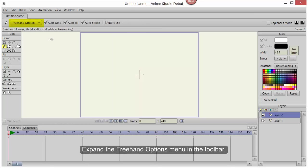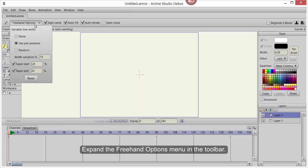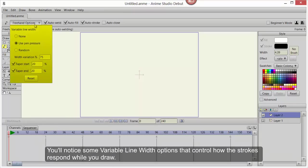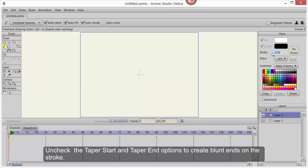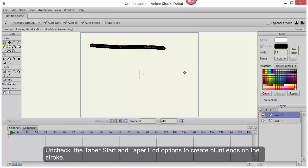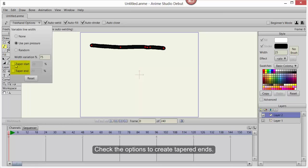Expand the Freehand Options menu in the toolbar. You'll notice some variable line width options that control how the strokes respond while you draw. Uncheck the Taper Start and Taper End options to create blunt ends on the stroke. Check these options to create tapered ends.